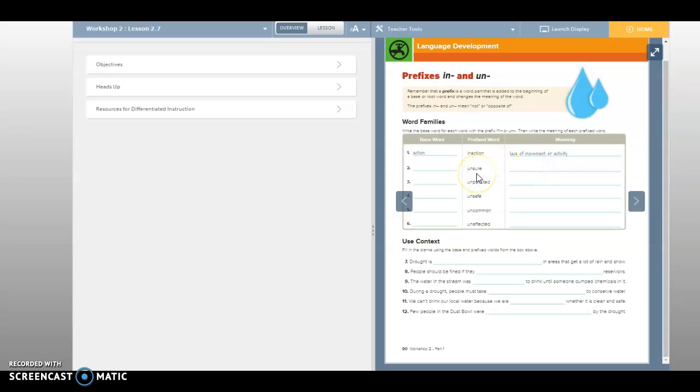So now what's the base word of unsure? What do you think you should write on the base word of unsure? Sure. Good. So you are going to write sure right here next to number two. And what would be a good definition of the word unsure?